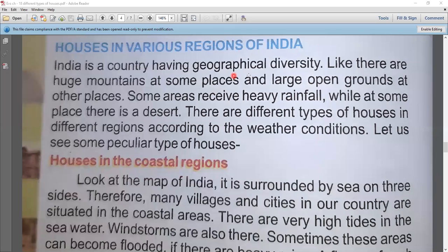We call it geographical diversity — physical features that are different from each other. Some areas receive heavy rainfall, while at other places there are huge mountains and large open grounds.